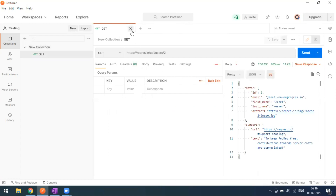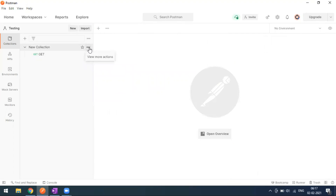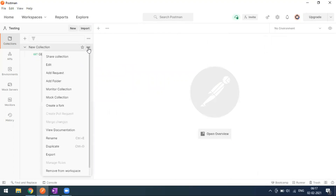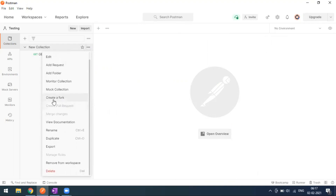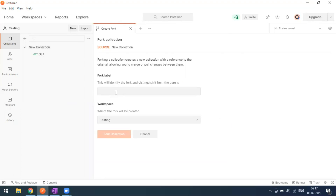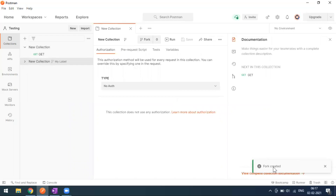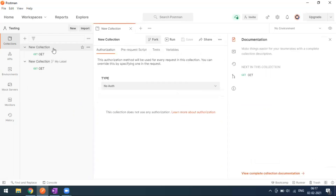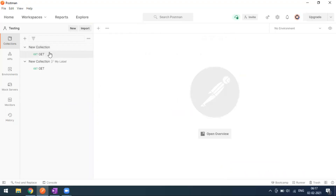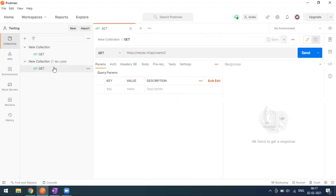Now, with the collection created, click the three-dot icon and you'll see the option 'Create a Fork'. It asks for a fork label — I'll name it 'my label'. When you click 'Create Collection Fork', a new collection with the same name is created. You can see the fork confirmation message and the new forked collection appears in the sidebar.